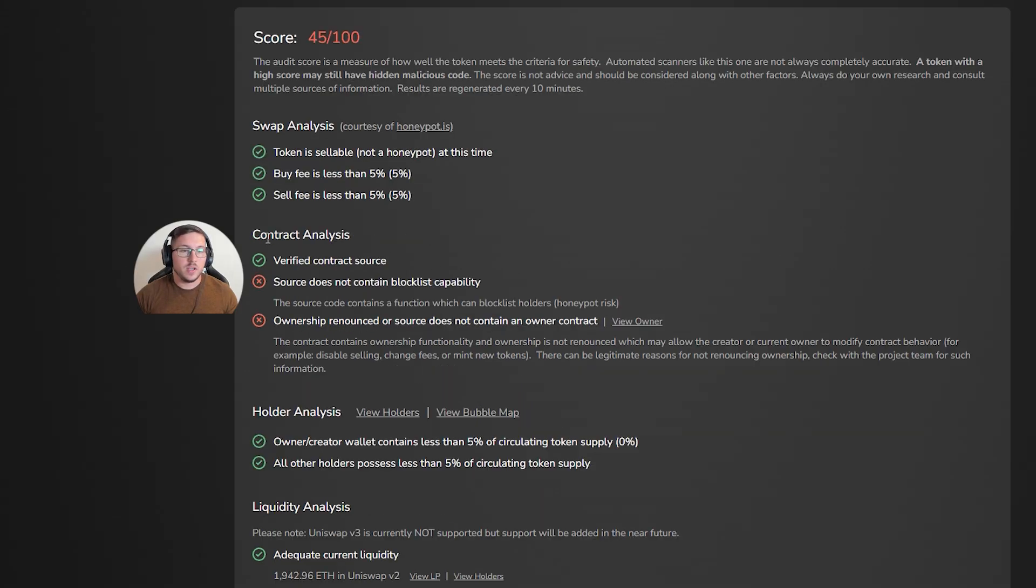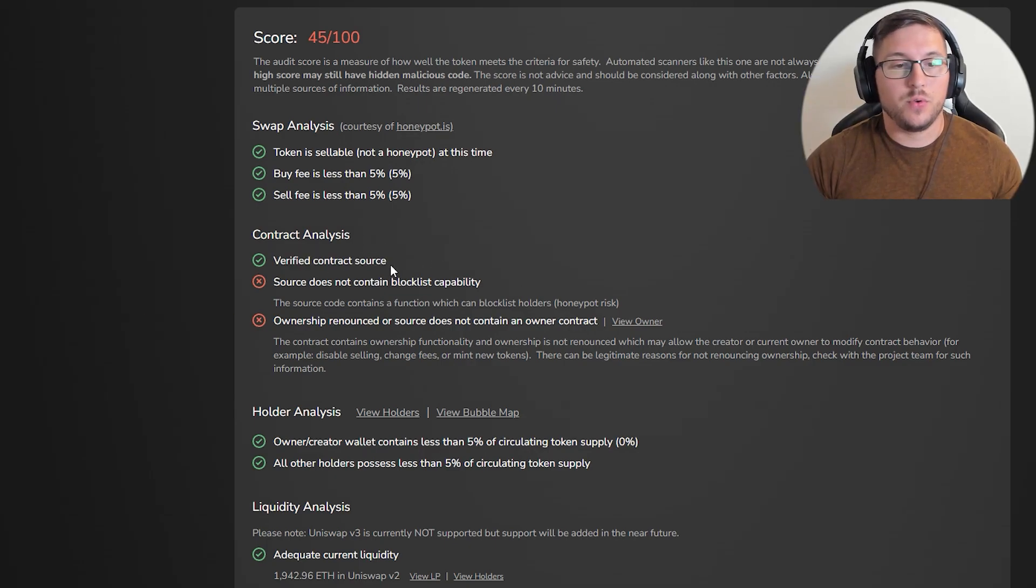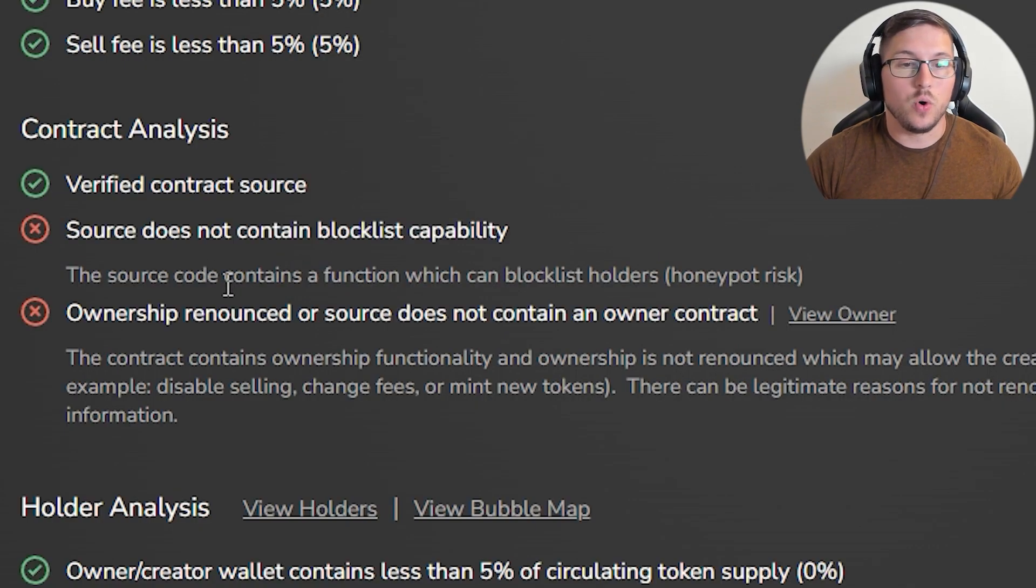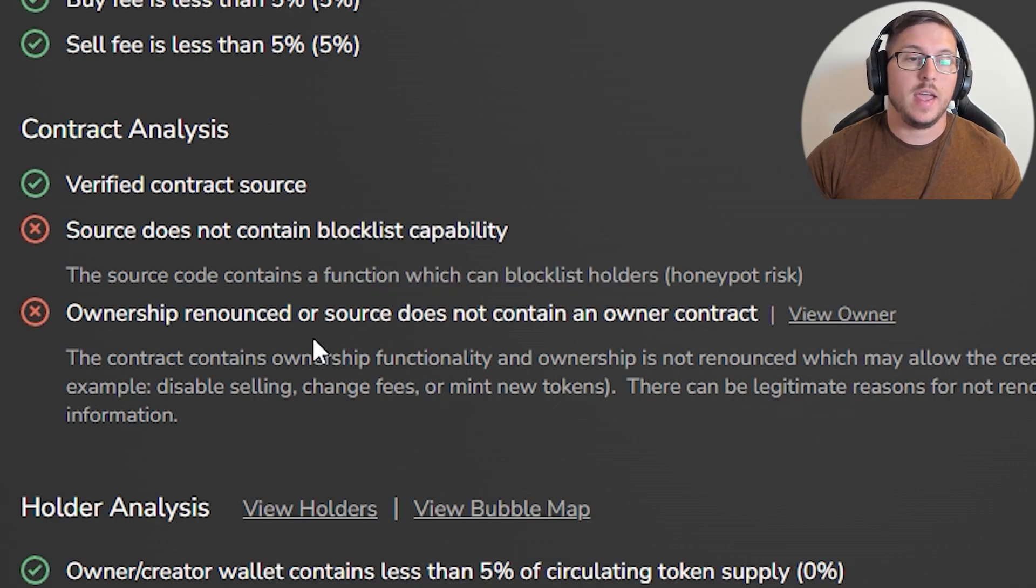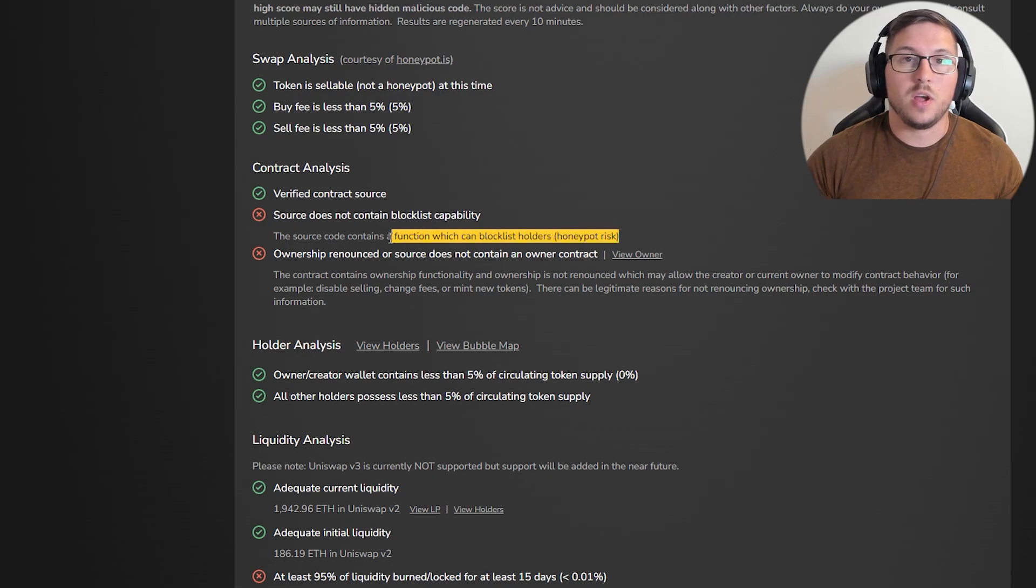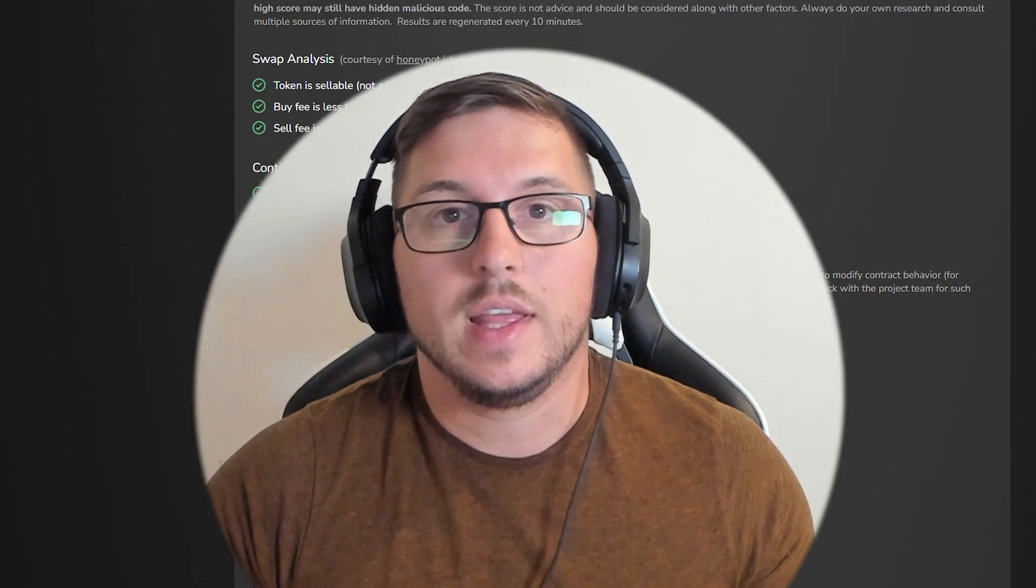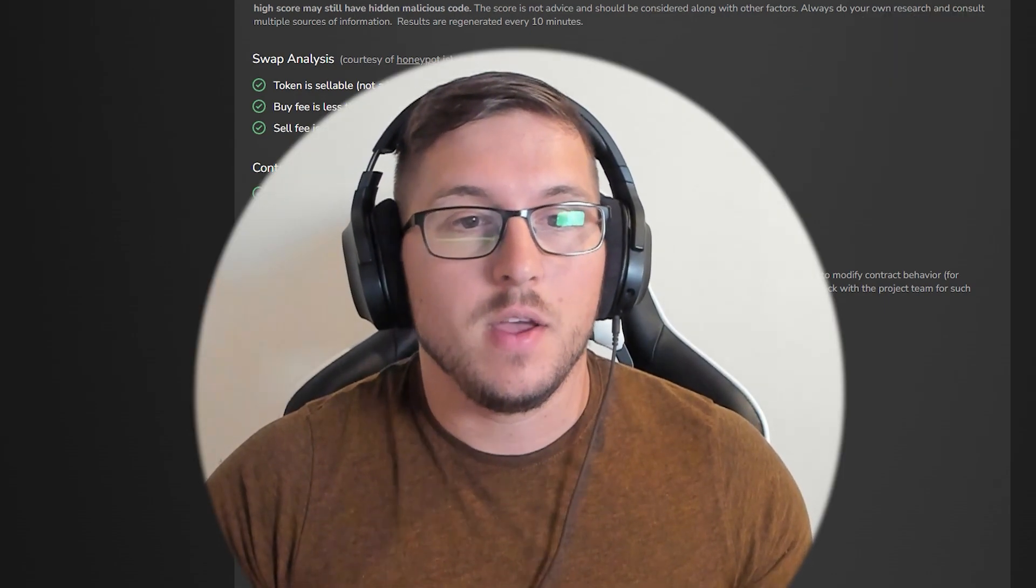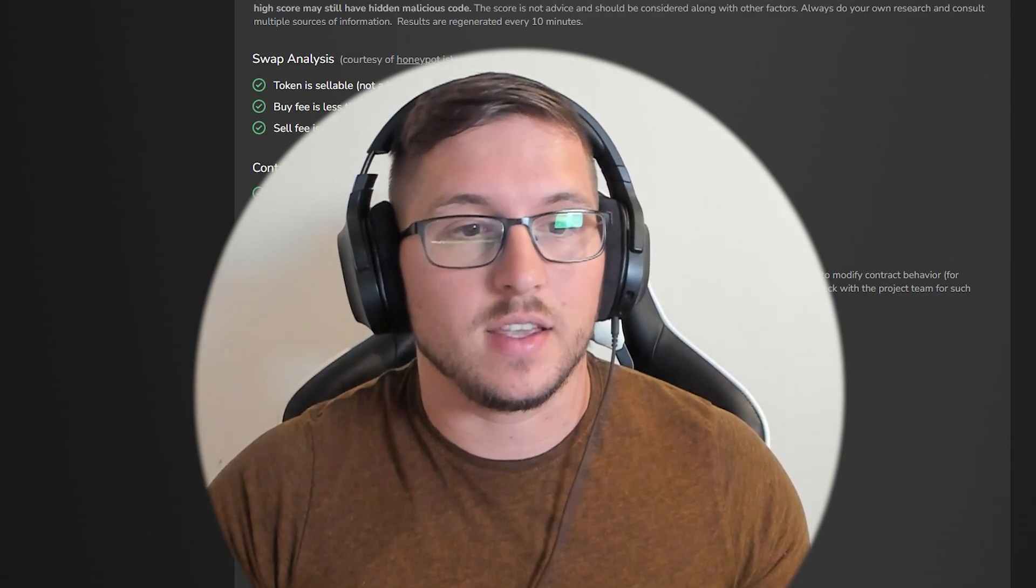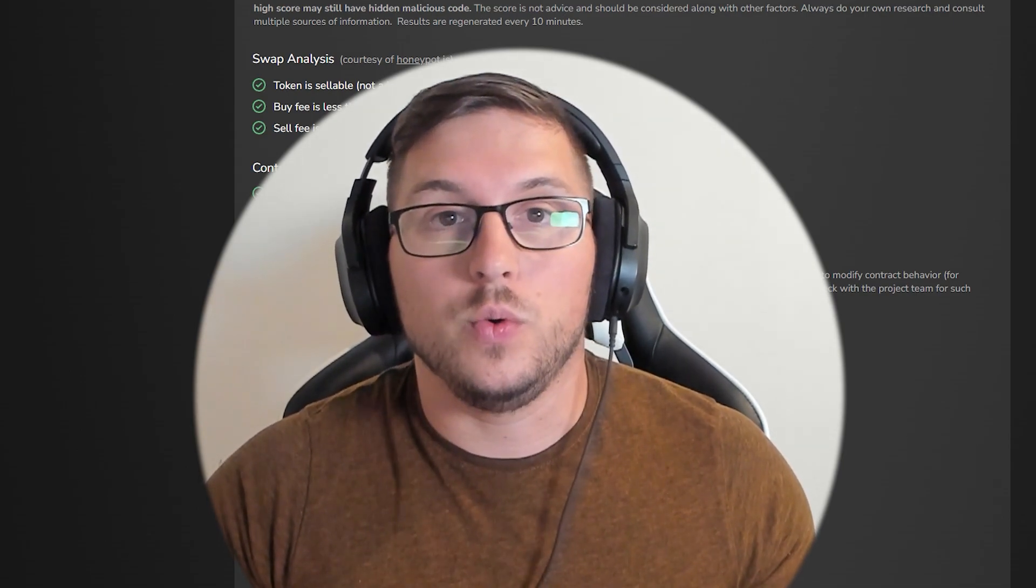In the contract section, you can see verified contract source, which means they show the code. For this Unibot contract, you can see they have a function which can block list holders. Since this contract is not renounced, that means they can rug pull the whole community. Of course they probably won't do it because they have five percent taxes and it's going amazing, but the thing is they could.